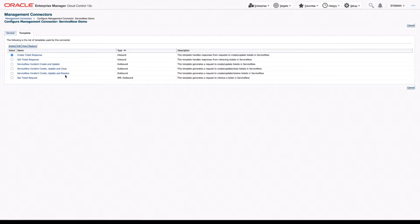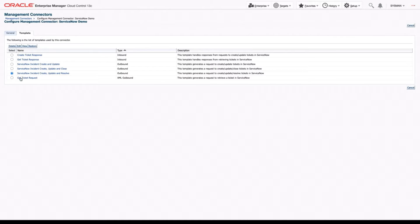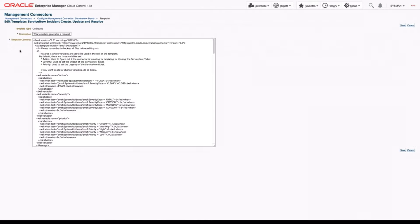The other three tickets really have to deal with the communication between OEM and ServiceNow and really should not be edited. So let's just select one of these and click Edit.